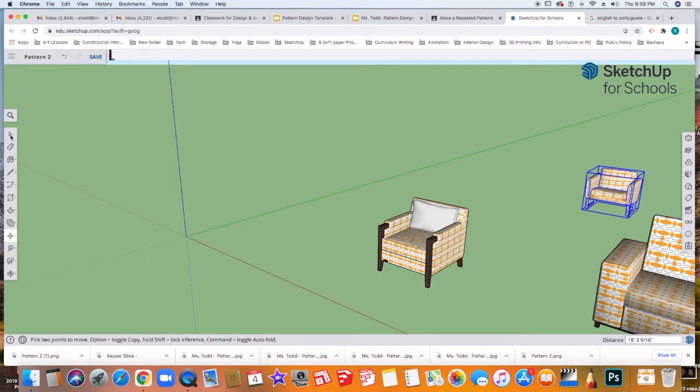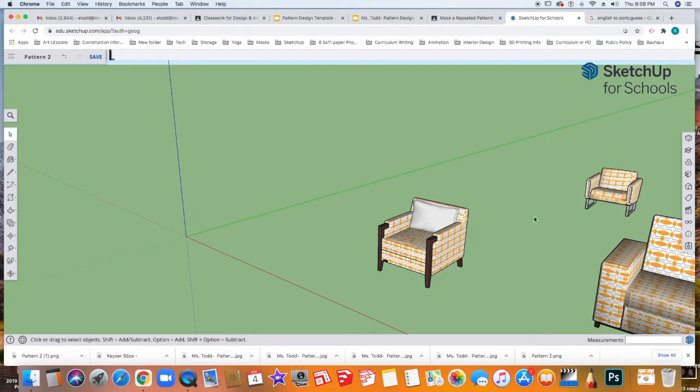Now I'm going to go to my Pointer Tool or my Selection Tool, and I'm just going to click away so that that box goes away.